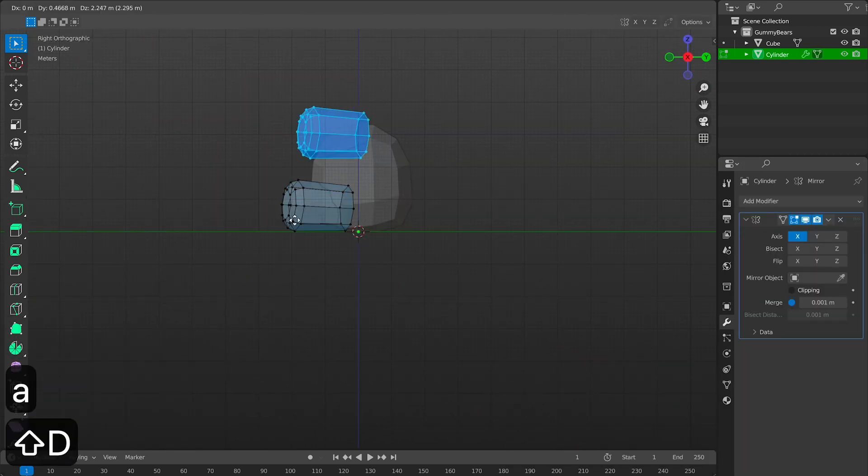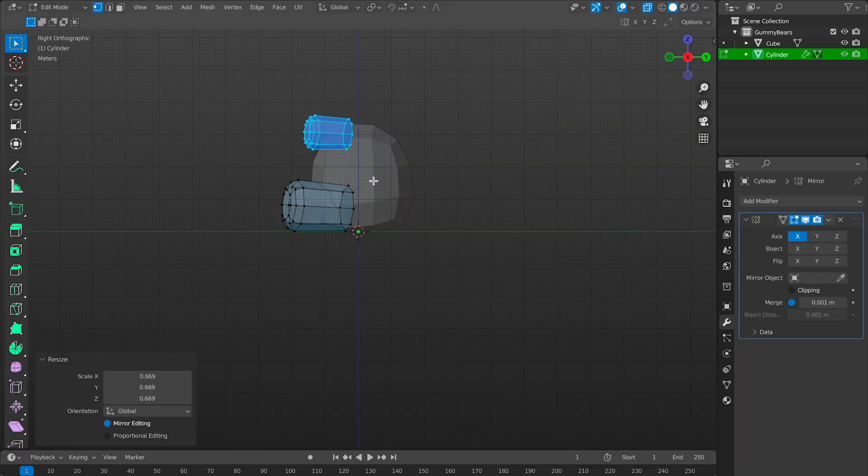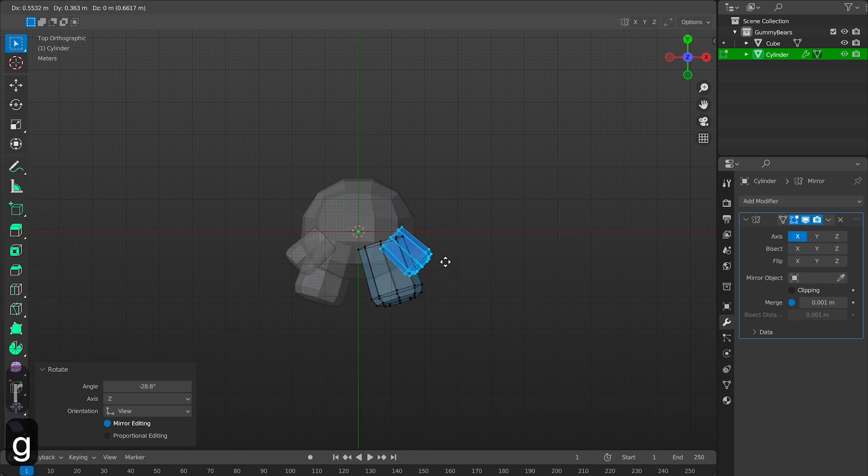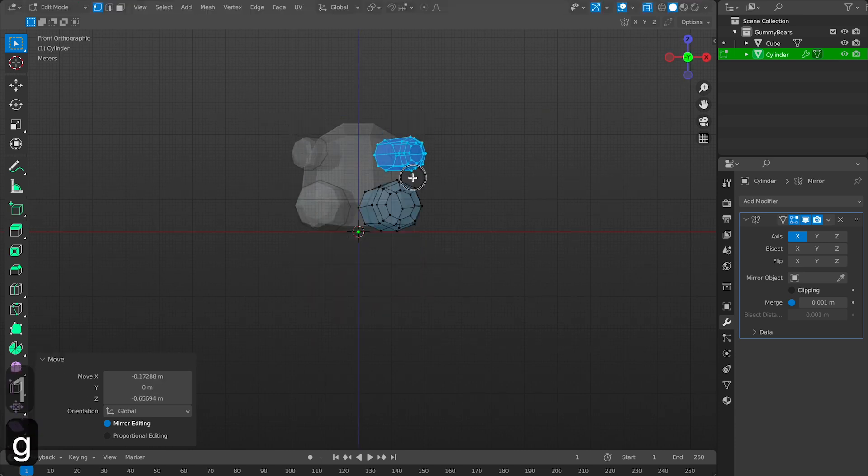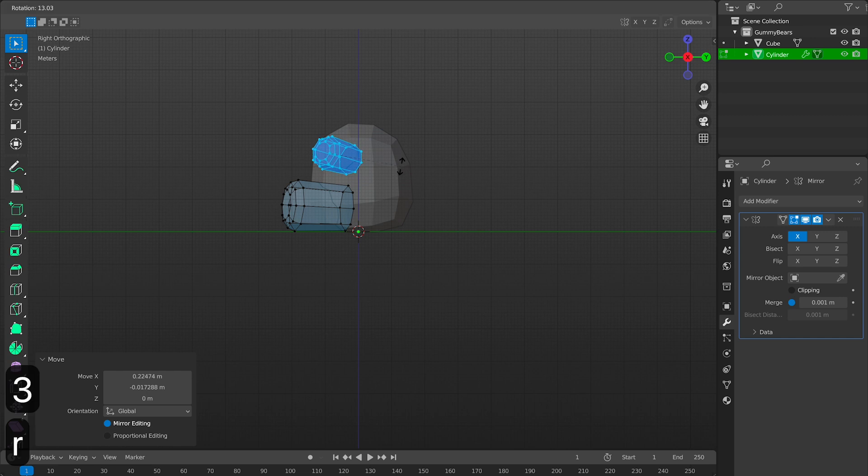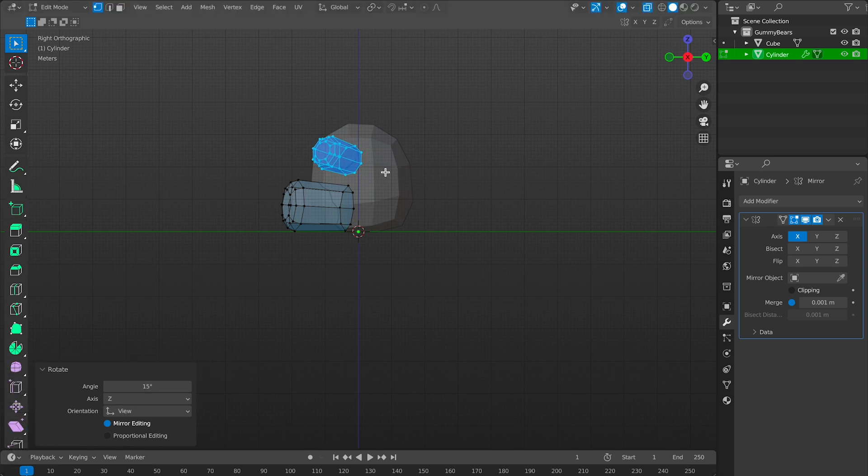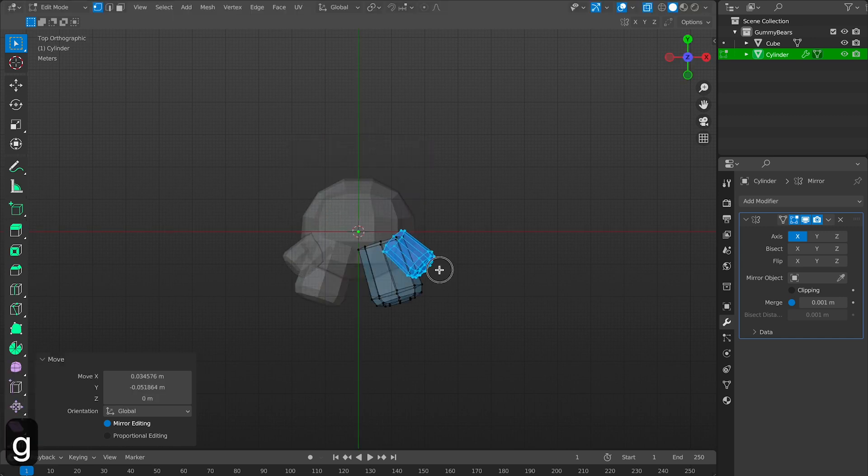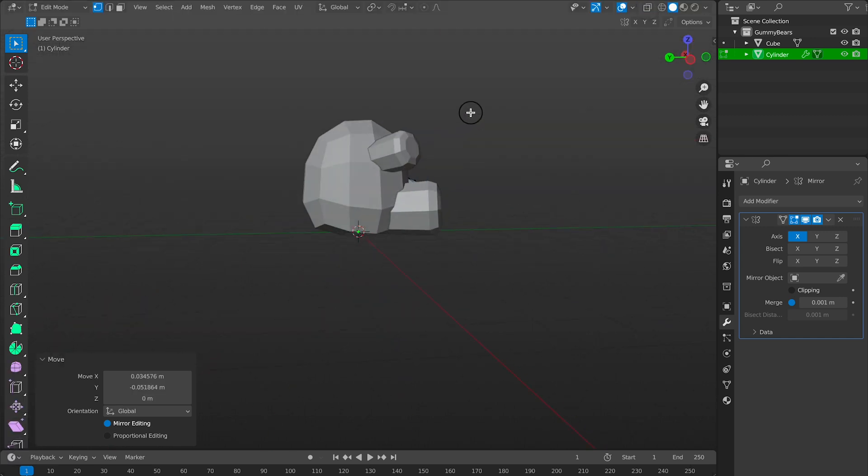Now let's duplicate this guy and make his arms. We'll just rotate it a little bit and get it in place and make sure it looks good and that looks pretty good to me. Now let's move on.